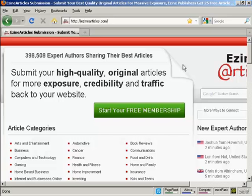In this video, I'm going to show you how to submit an article to an article directory. The article directory I'm going to use is ezinearticles.com.